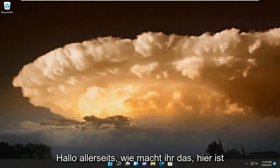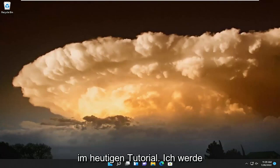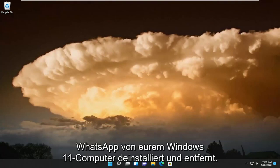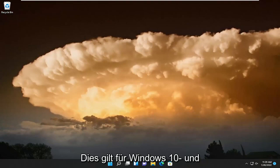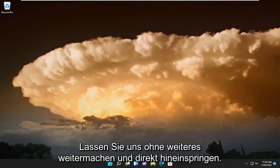Hello everyone, how are you doing? This is MD Tech here with another quick tutorial. In today's tutorial I'm going to show you guys how to uninstall and remove WhatsApp from your Windows 11 computer. This will apply for Windows 10 and Windows 11 devices. And without further ado, let's go ahead and jump right into it.